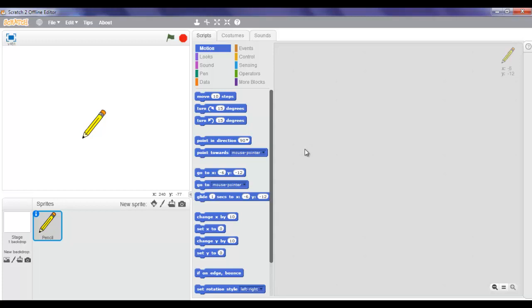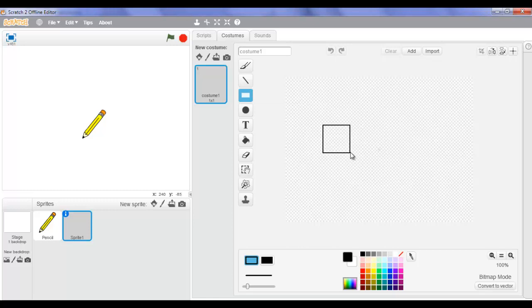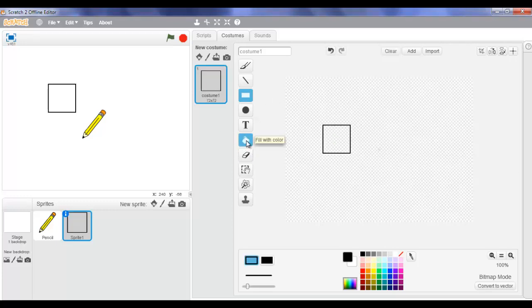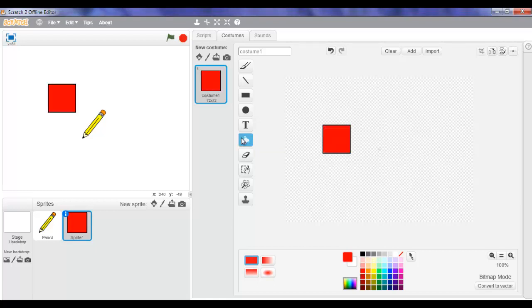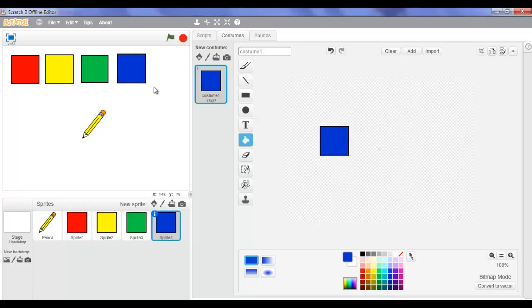Now what we're gonna do is go back and paint a new sprite. This sprite is going to be the color red. So I'm gonna click on this, click on the rectangle, press shift and make a square - if you're pressing the shift button a square will be formed automatically. Now click on fill with color and use red. That is our red sprite. We're gonna make three more of these but in different colors: yellow, green, and blue.